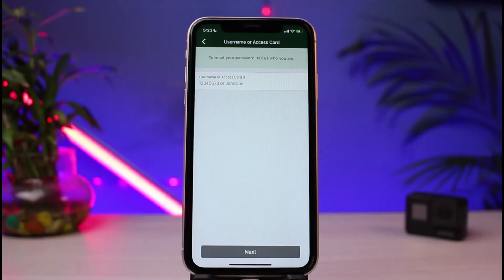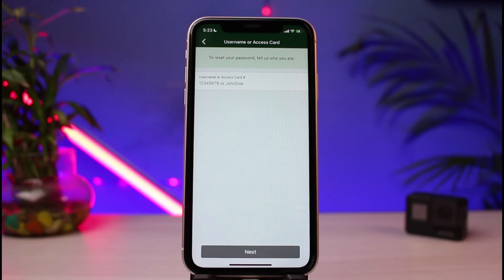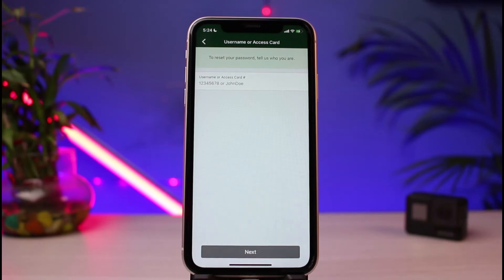After tapping 'Forgot Password,' the screen will say 'to reset your password, tell us who you are.' Enter your username from sign-up or your access card number. If you don't have either of those, you will not be able to reset your password. Once done, tap the 'Next' button, and it may ask you to verify using some other information.